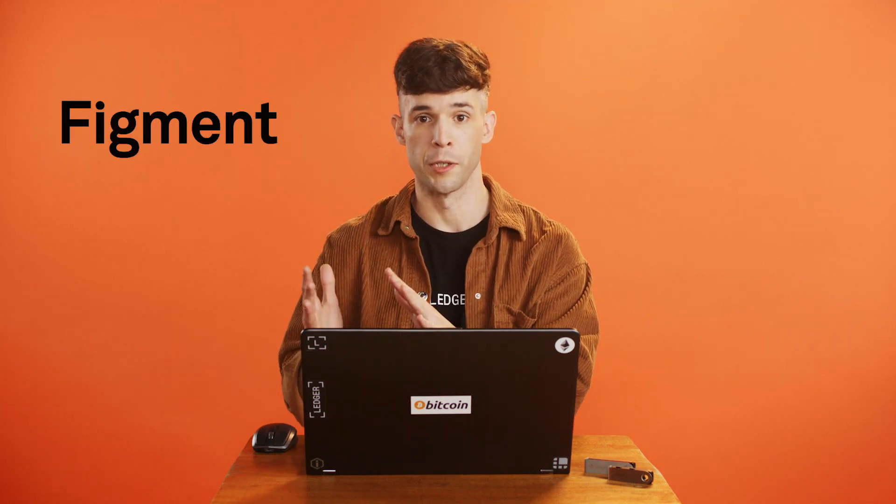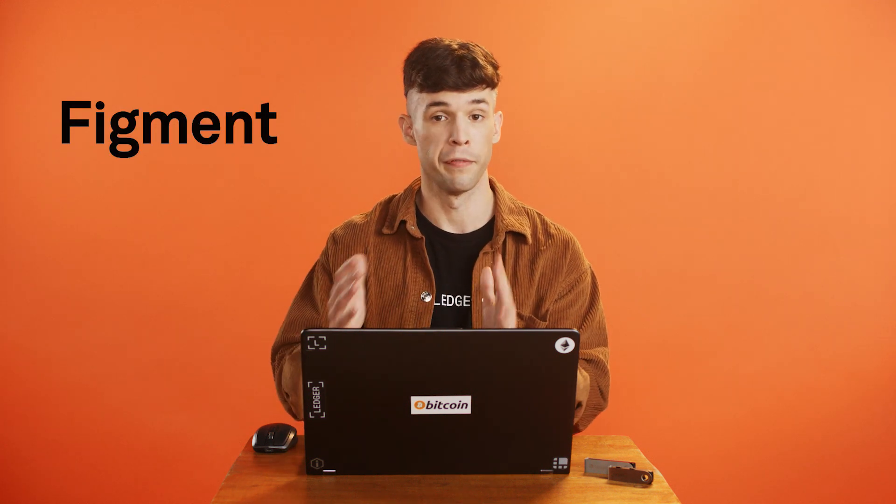Hi there! In this video, we'll show you how to stake SOL through Ledger Live with our partner, Figment.